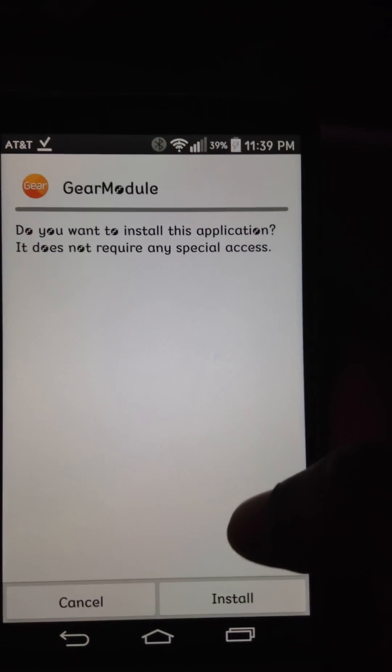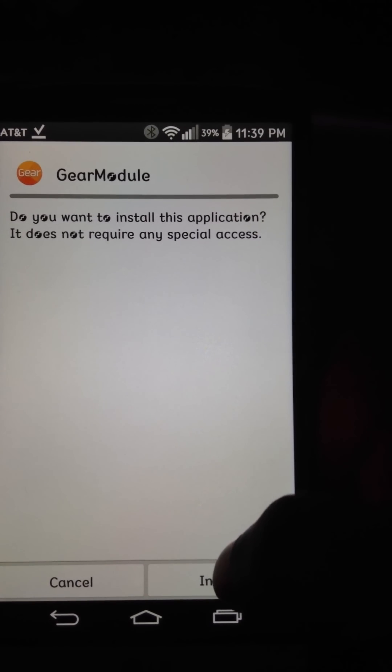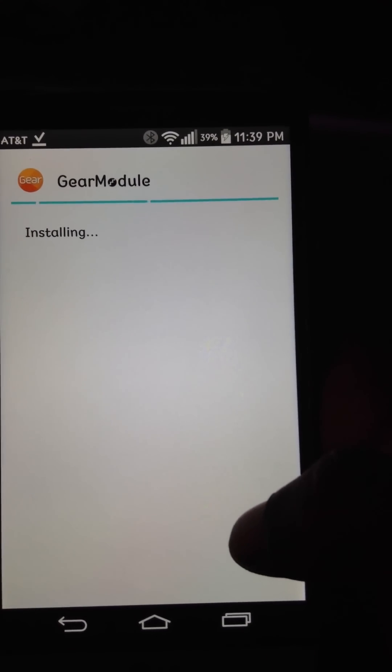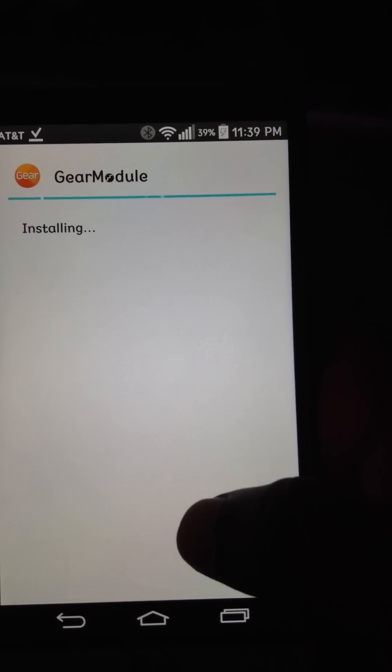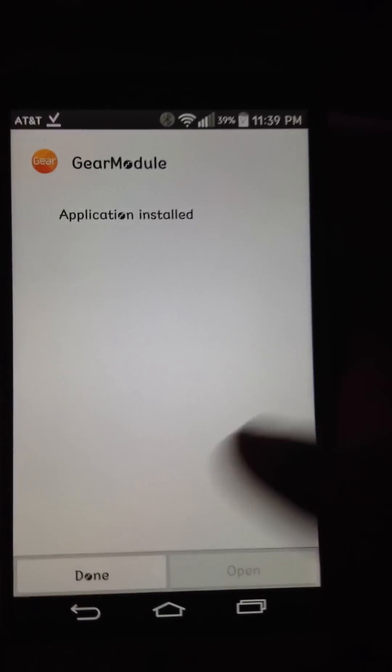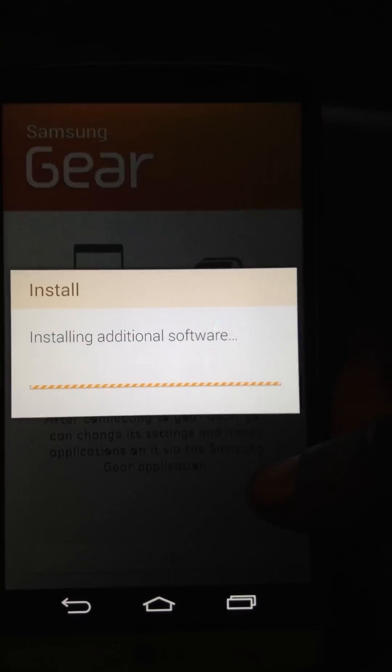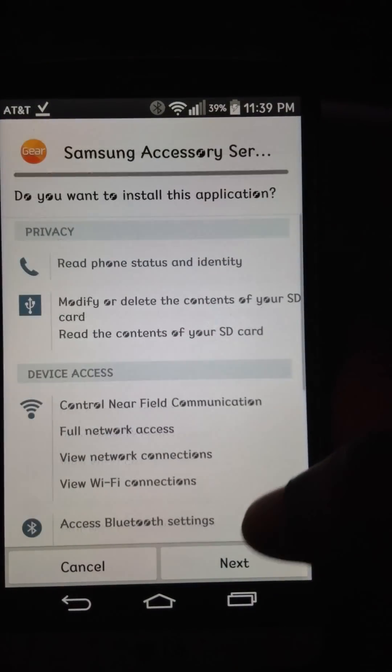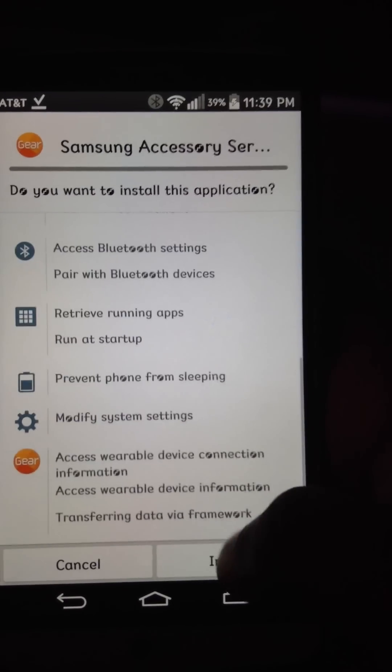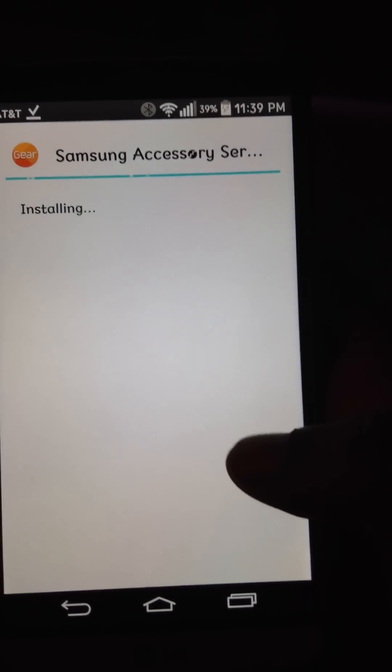It's probably about seven or eight apps. So just, like I said, just keep hitting install, do the whole thing. So module, Samsung accessory, so install.